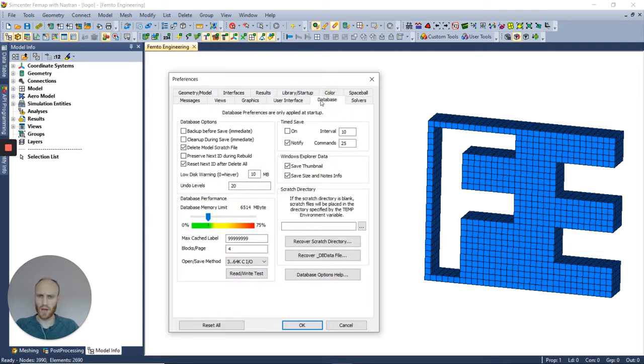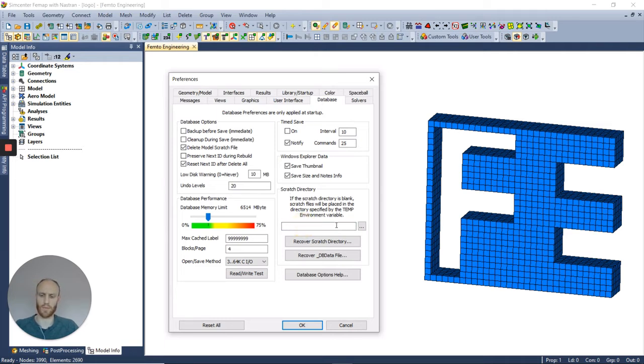Under the tab database, you fill in the scratch directory, so for example the scratch.